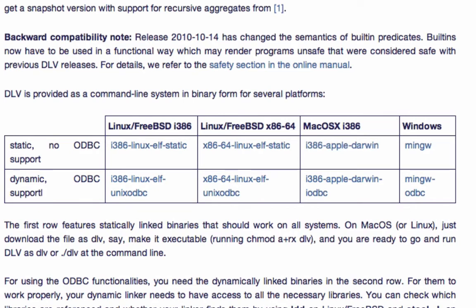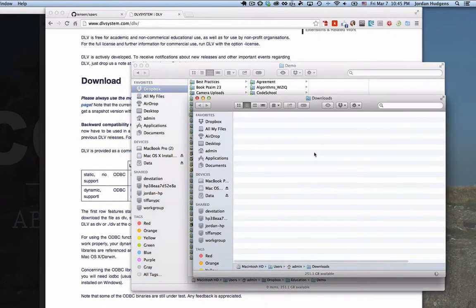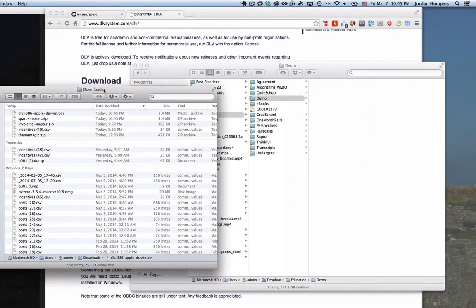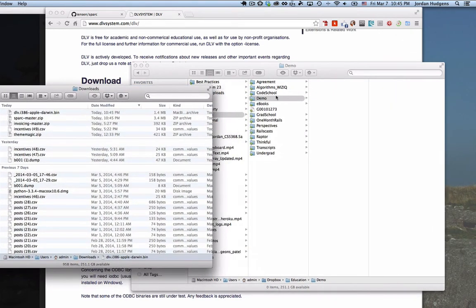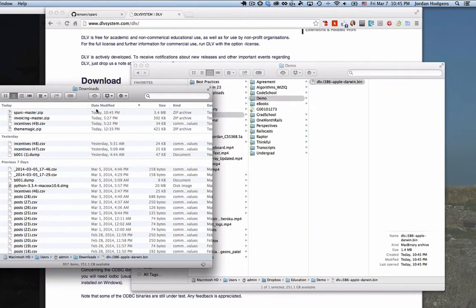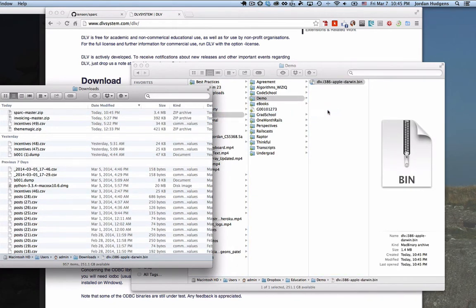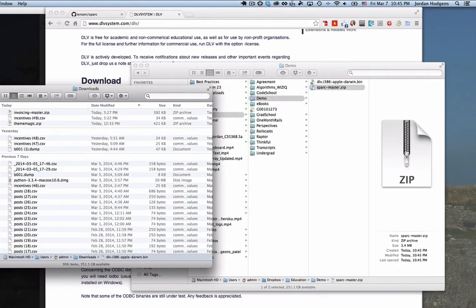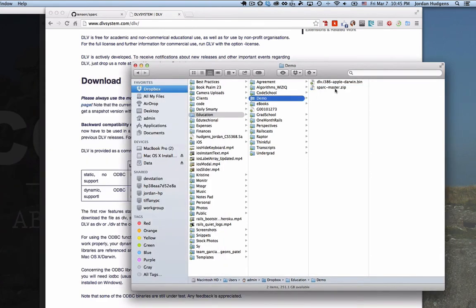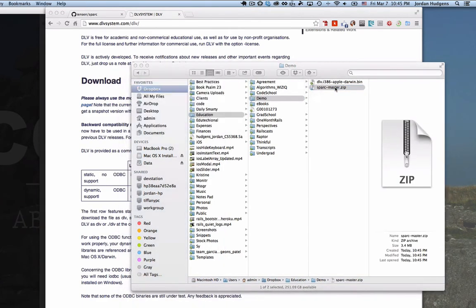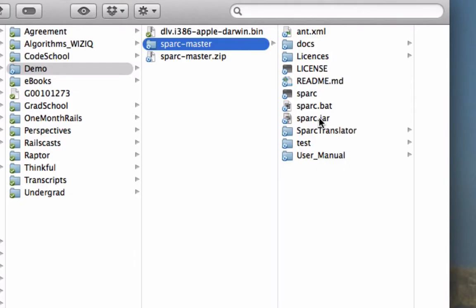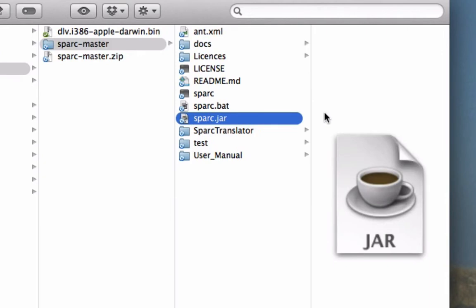And there we go. So I will open up both of these in the finder and I'm going to drag them into our demo folder. So grab DLV and Spark, close out of this, and now with Spark I'm going to unzip this. We actually only need one file inside of it, we just need the spark.jar file, so I'm going to copy that and paste it over here.